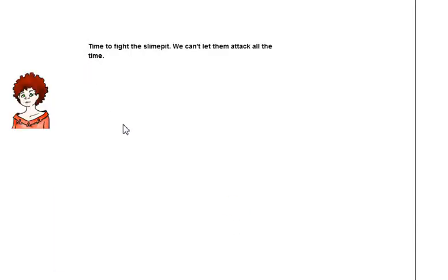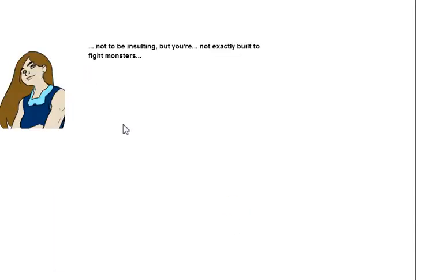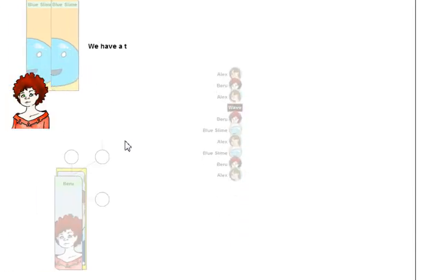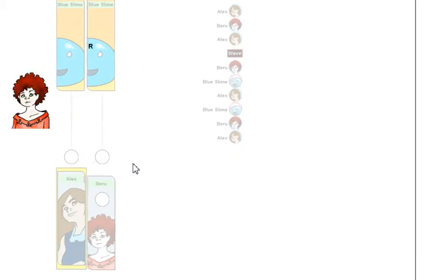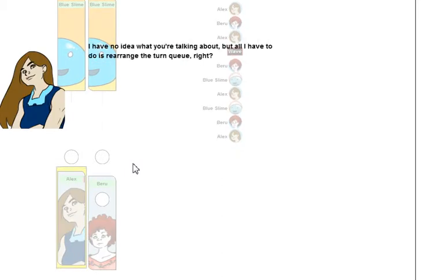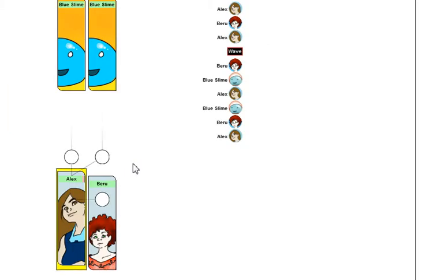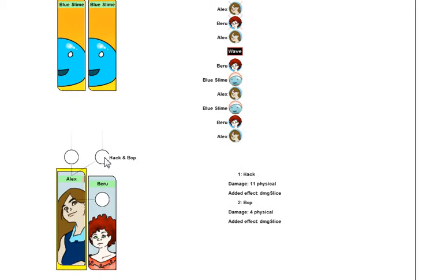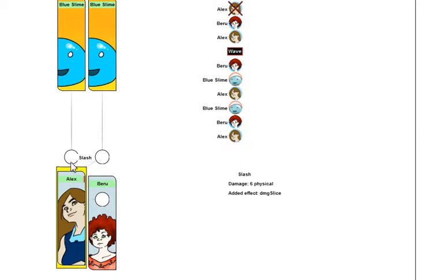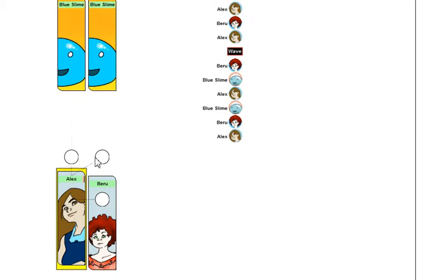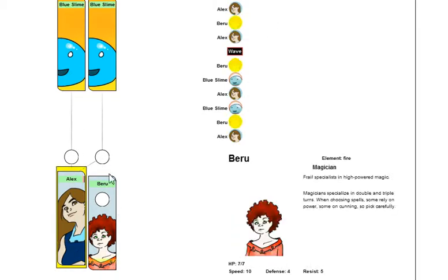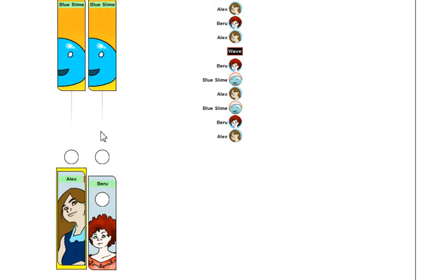Here's the second turn, where you learn what it's like to be in a party. Parties are a lot cooler than being on your own. For example, here is a party team attack, where Alex normally can only attack people in front of her. In this case, she can assist Beru and attack someone off to the side.